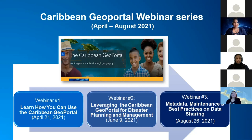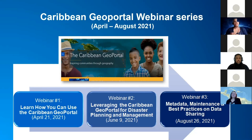Then comes our third webinar, looking at the back end in terms of data producers — what goes into preparing and ensuring that data provided for the platform is really reliable, built on standards, and interoperable, able to be utilized by all community members. That third webinar will look at metadata, maintenance, and best practices with regards to sharing data via the GeoPortal. We welcome you, and we hope you'll benefit significantly from all that will be shared, because this initiative is very core to the Carigio Steering Committee in driving us to be a more geo-enabled and geo-empowered region.